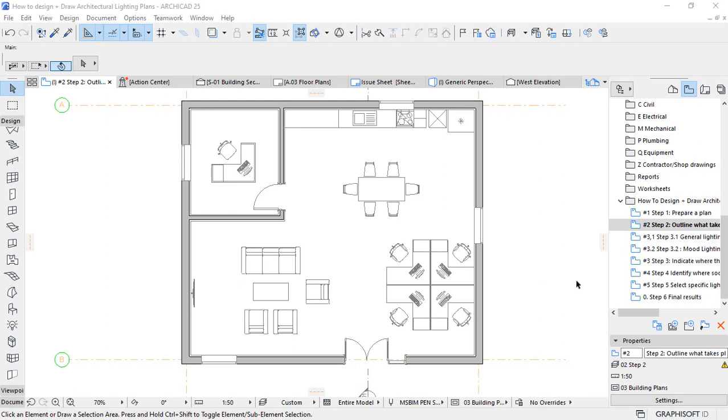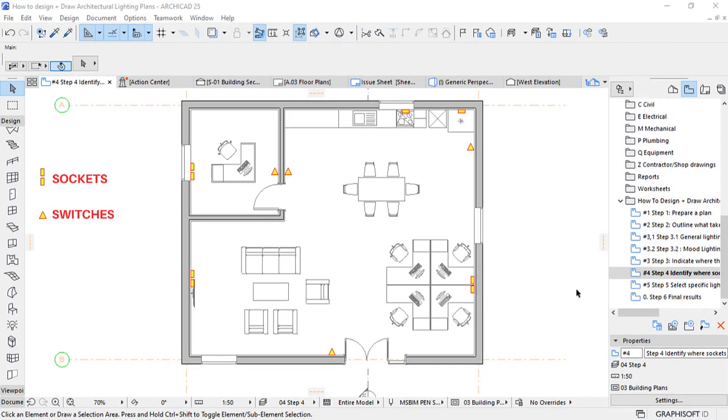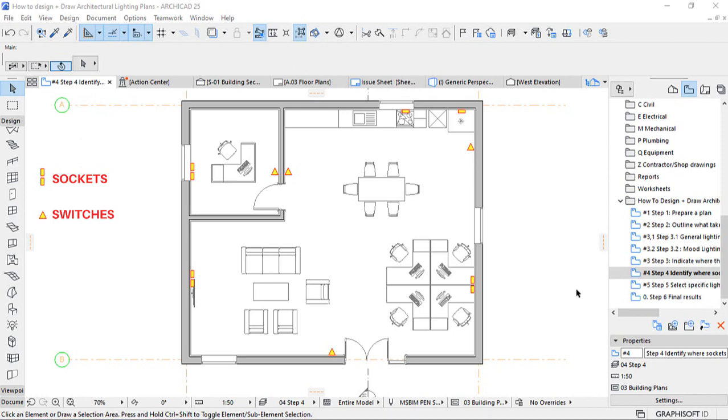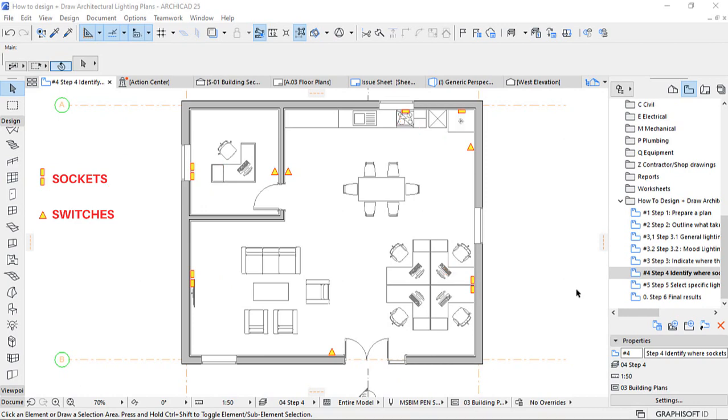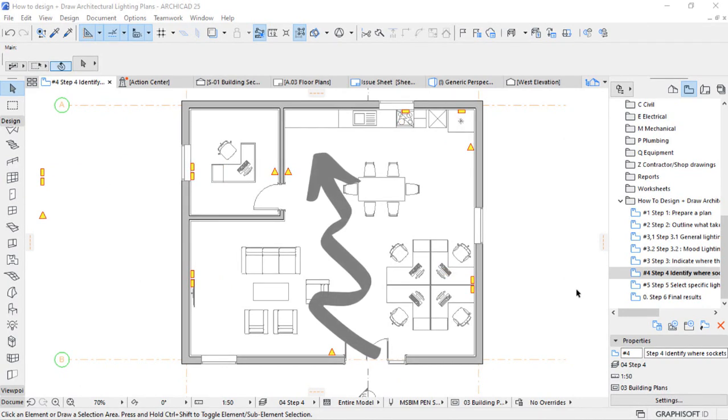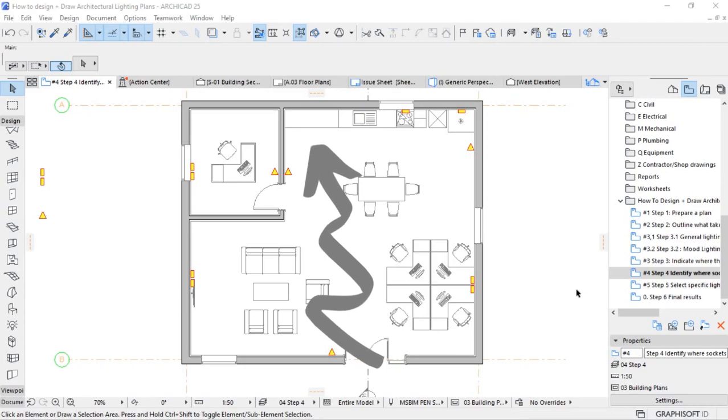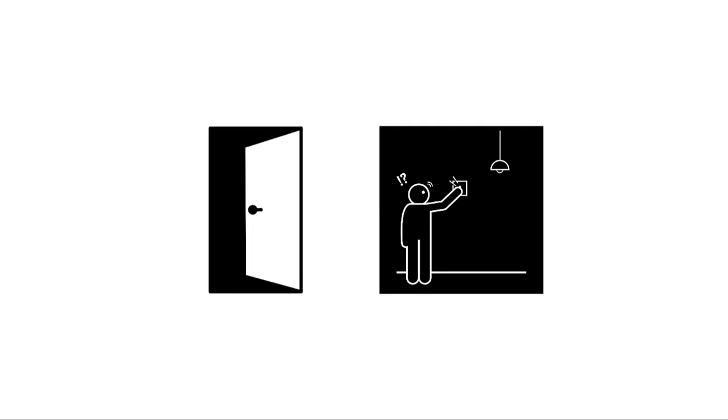Step number four, identify where sockets and switches are located in the chosen space. Include the location of each switch and socket in the floor plan for the chosen room, so you can see where you can utilize certain lighting. Take note of existing electrical outlets in your area. Too few sockets are typically in older homes, which encourages harmful plug overloading. Consider where you'd like to put light switches. Move around the room and consider the entry and exit points logically. Consider those late-night bathroom visits and midnight feasts.